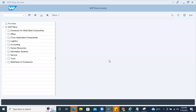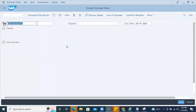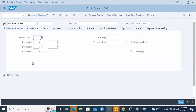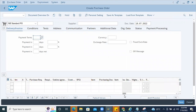Let me show one scenario — how to solve an error. Just imagine a user is going to create a purchase order, referring to an older purchase order and creating a new one. I'm trying to copy the previous purchase order and line item number.